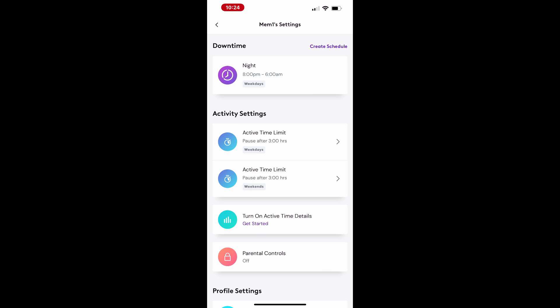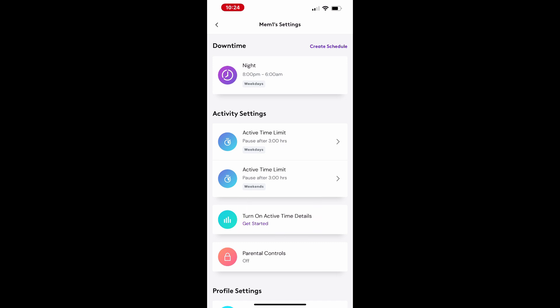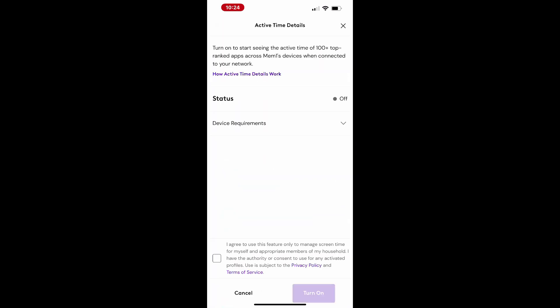You can also enable active time details to see how a specific member spends their online time. This feature shows time spent on the top 100 ranked apps. To activate, agree to the terms at the bottom of the screen and turn on the setting. You'll receive a confirmation once it's enabled.